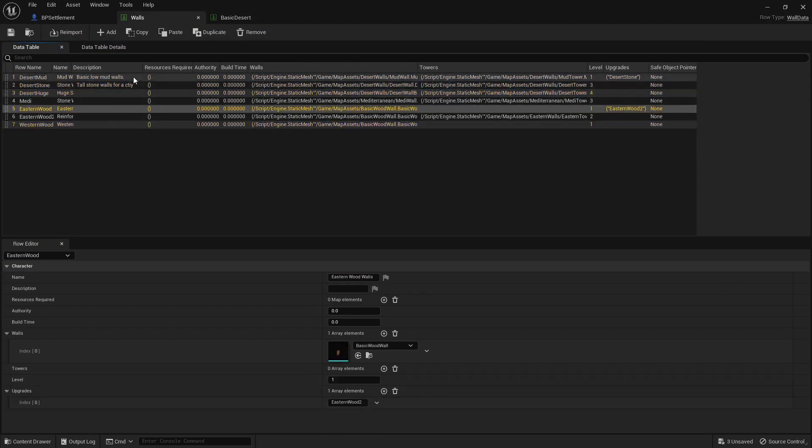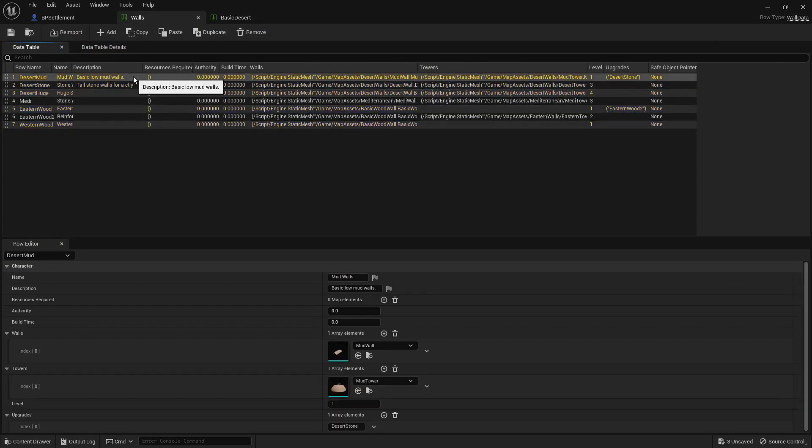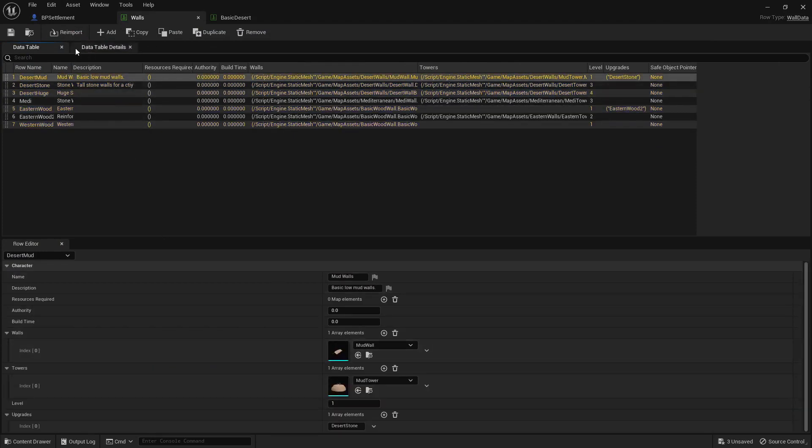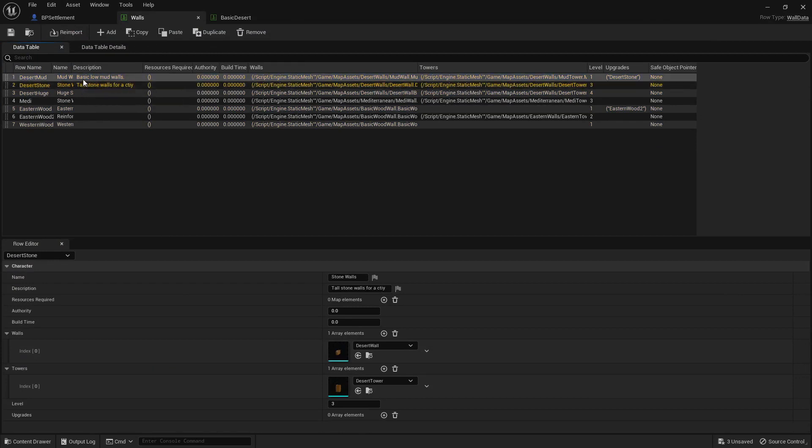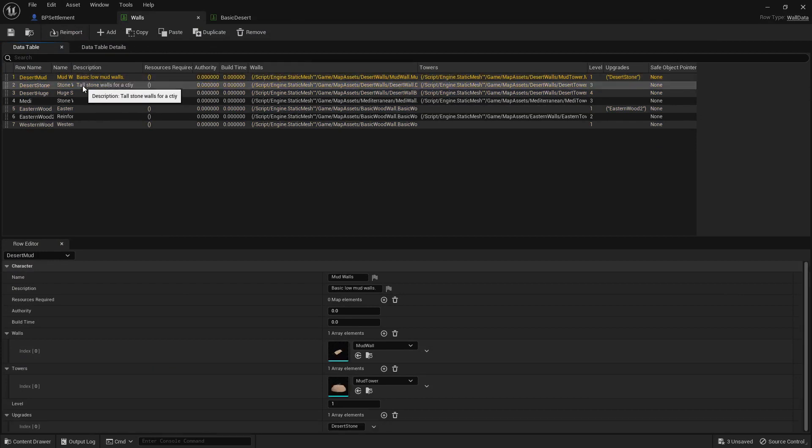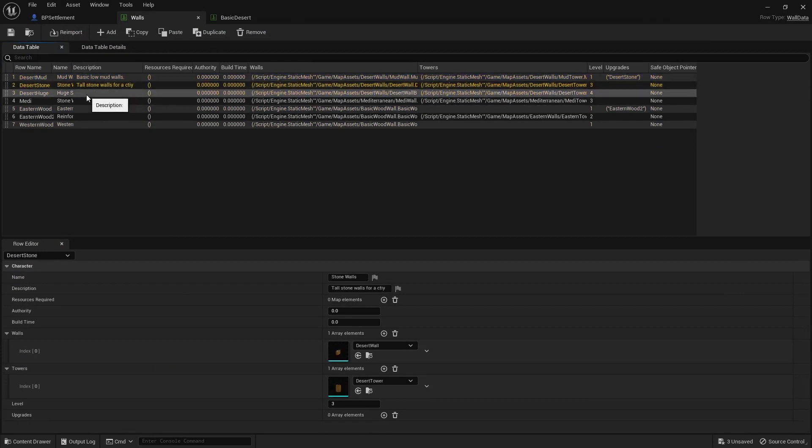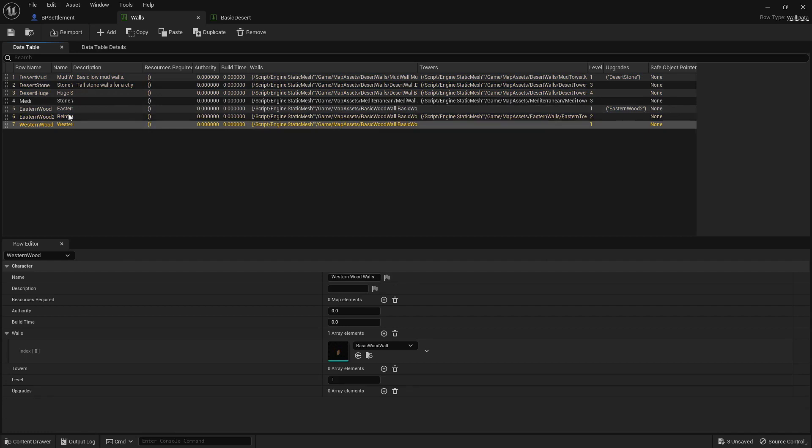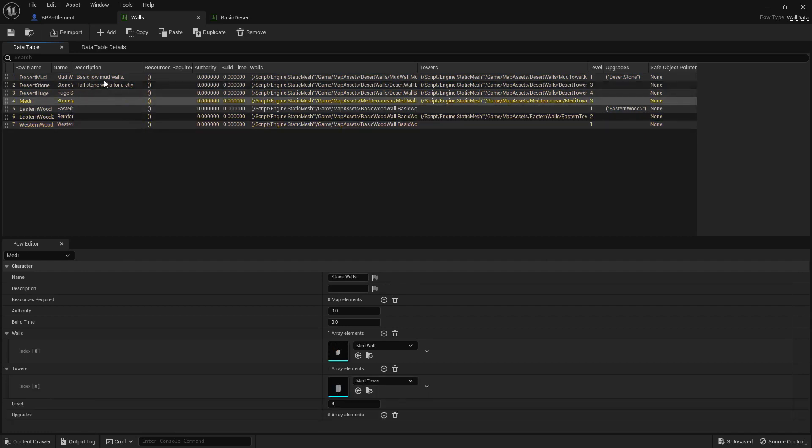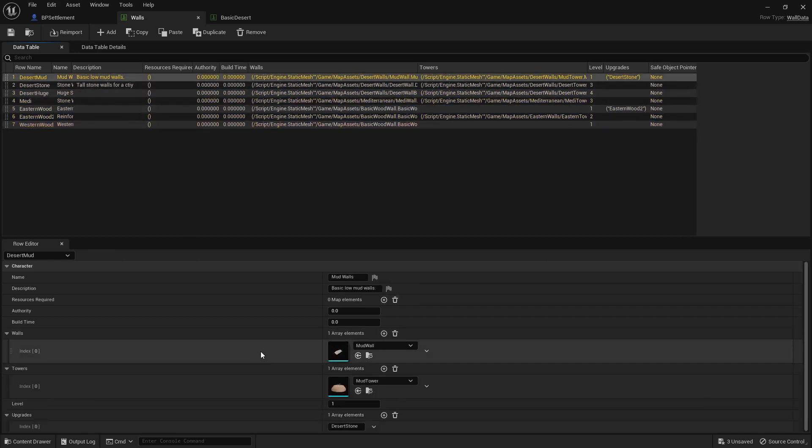And each type of wall is stored here. And they're stored with their upgrades as well, so desert mud turns into desert stone, which turns into desert huge. Same for the other types of walls, so these are not finished.